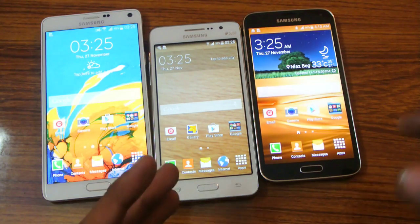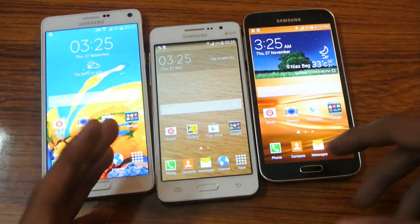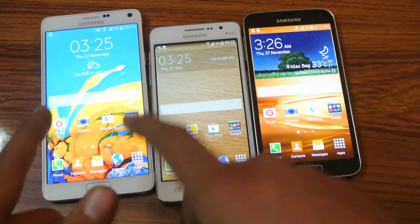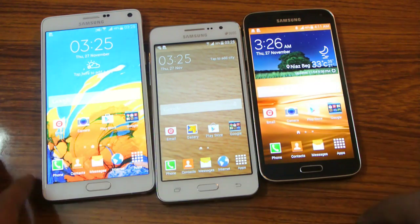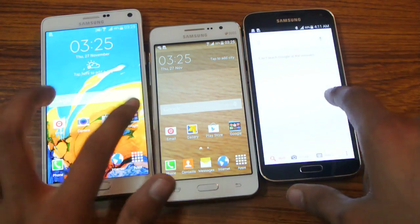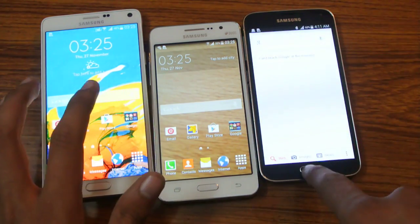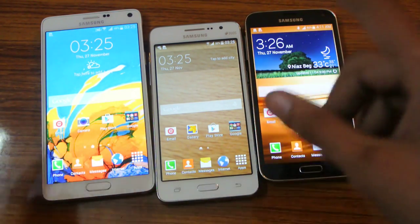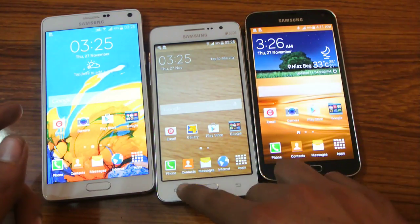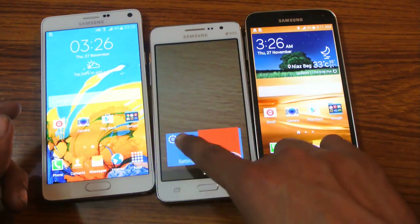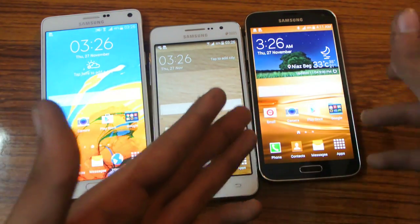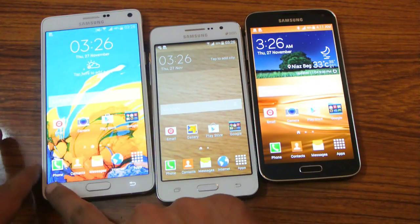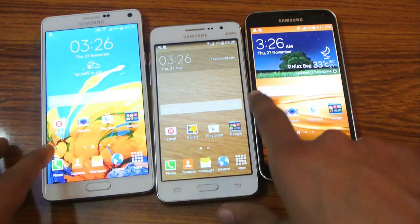The same thing will apply when you use these devices in sunlight. You will see that the S5 and Note 4 will perform better compared to the Galaxy Grand Prime in terms of colors and brightness. Brightness actually affects battery life, so you don't have to keep the brightness at full on the S5 and the Note 4 in order to see in sunlight. That's the best thing about these devices.